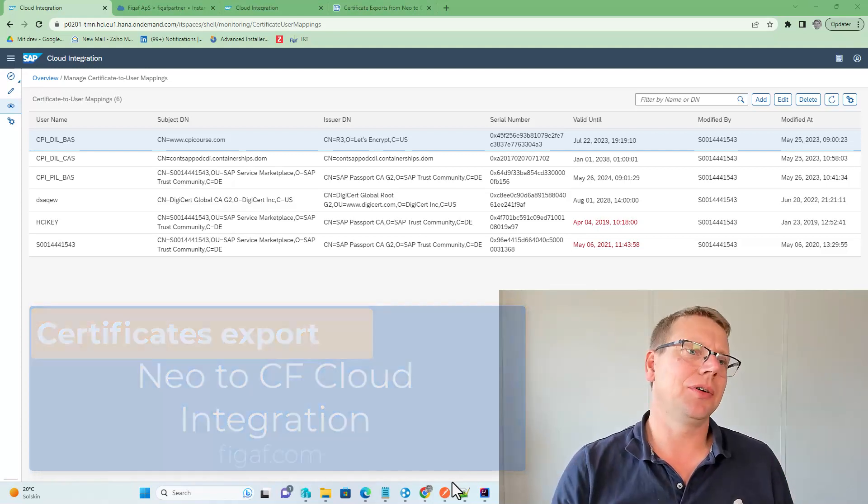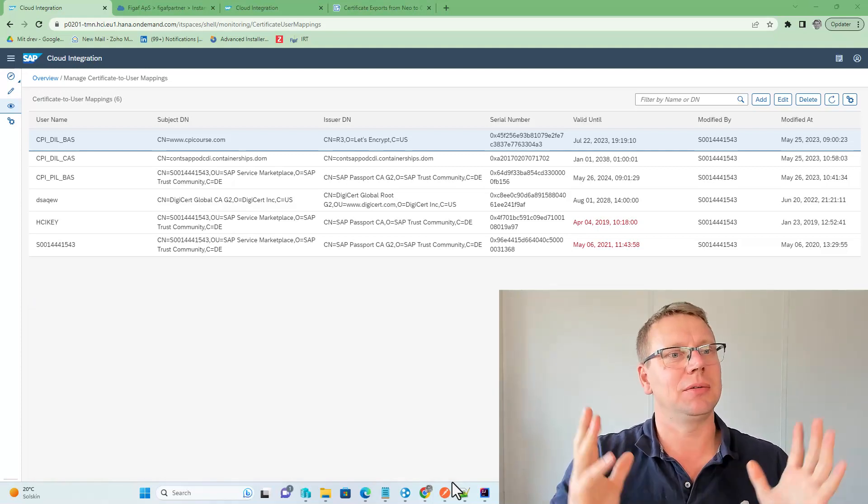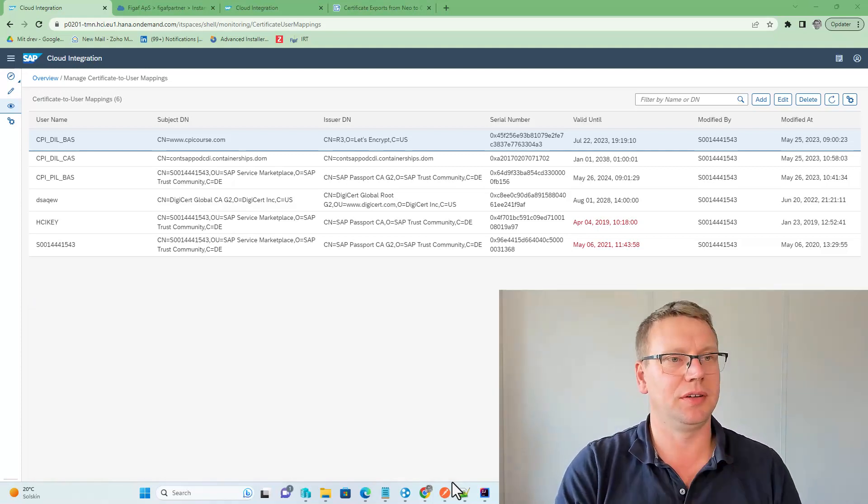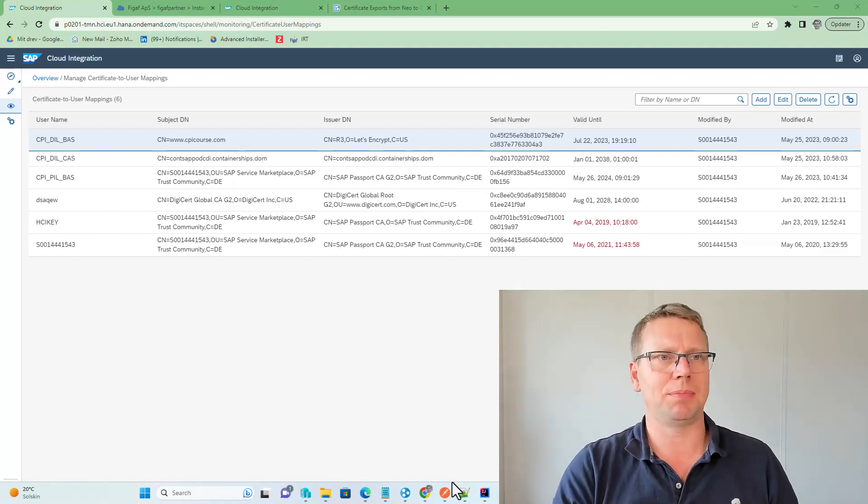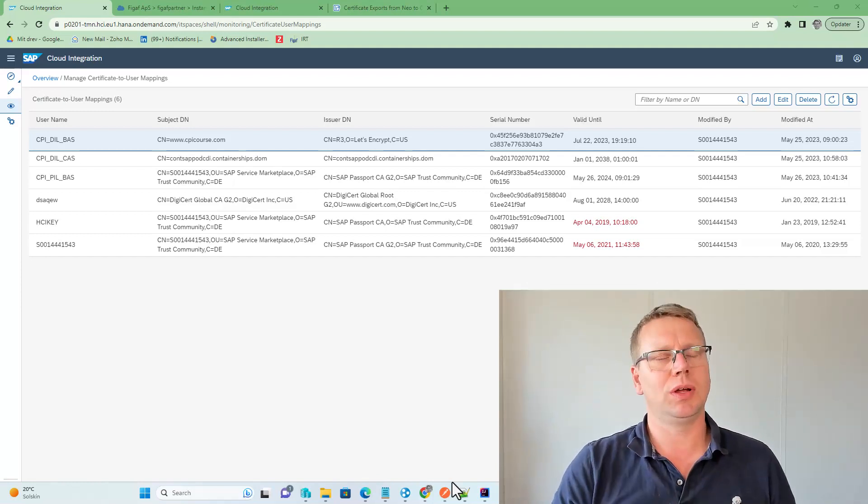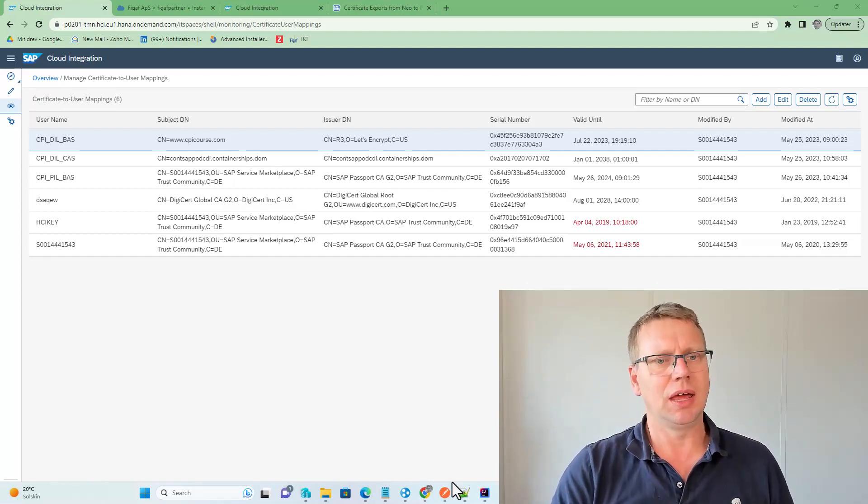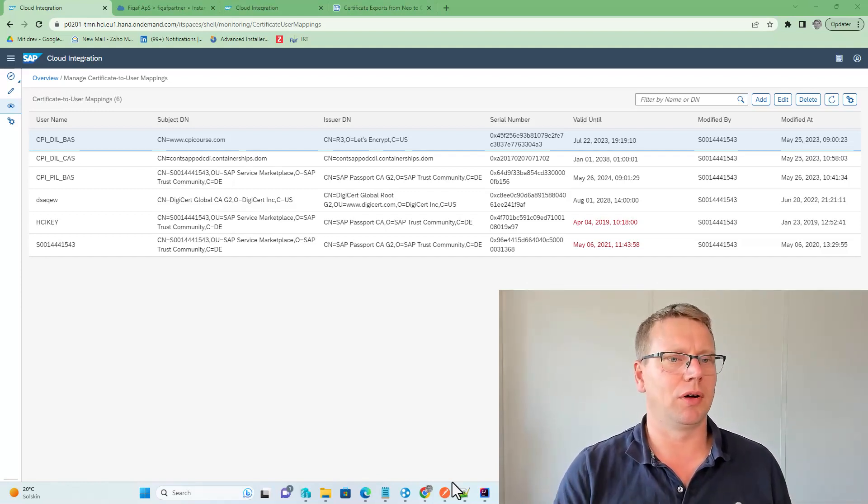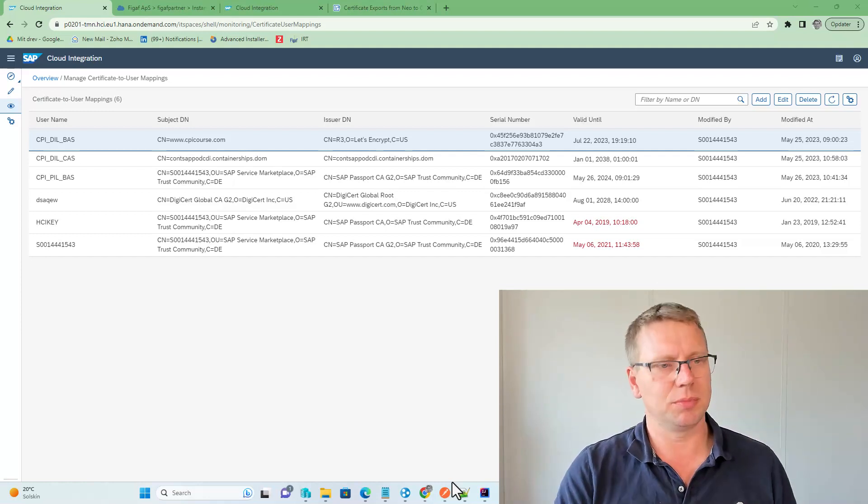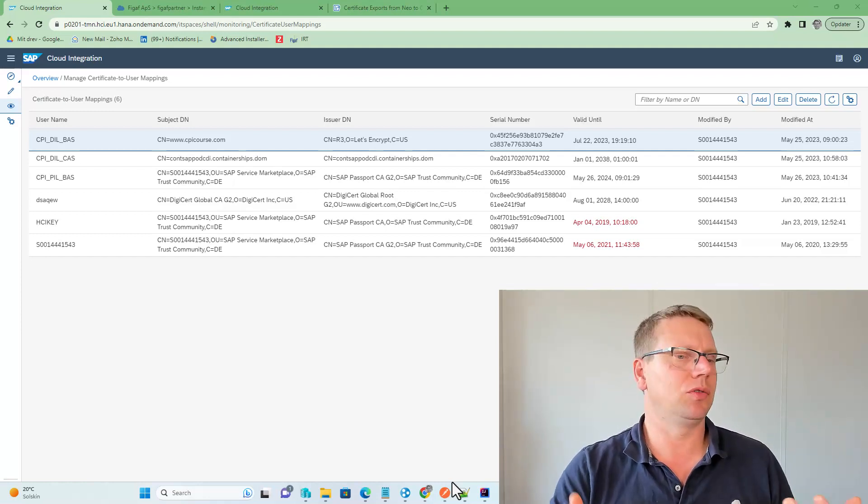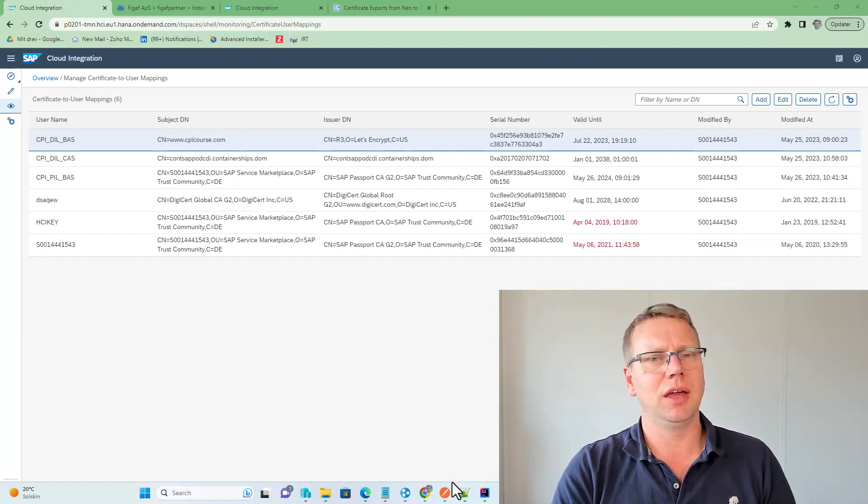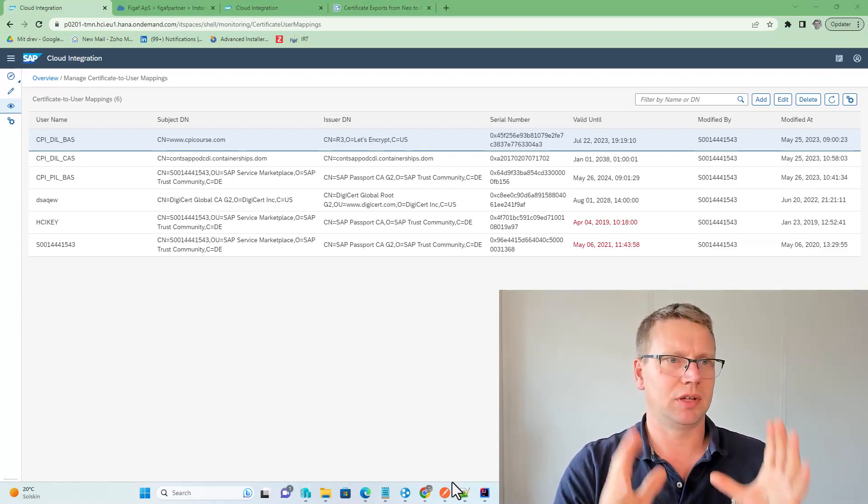Hi, how do you get SAP Neo Certificate to User Mappings into Integration Suite? This was one of the challenges one of our customers had, and we wanted to figure out how we can actually work with this.